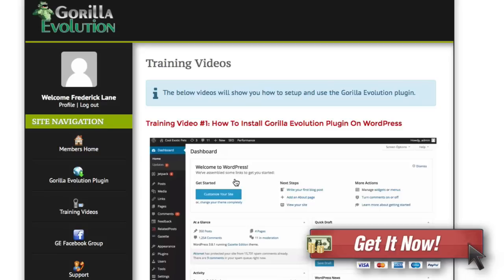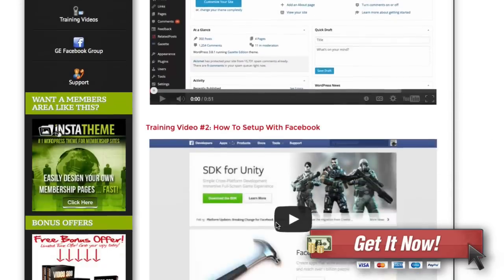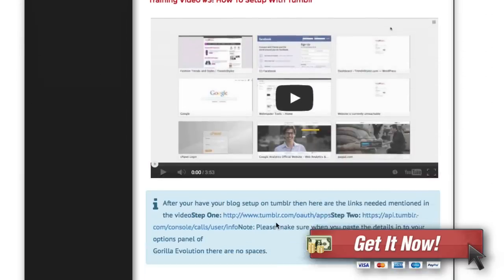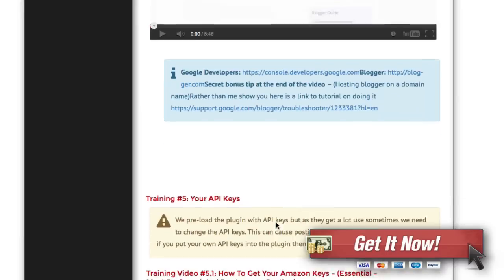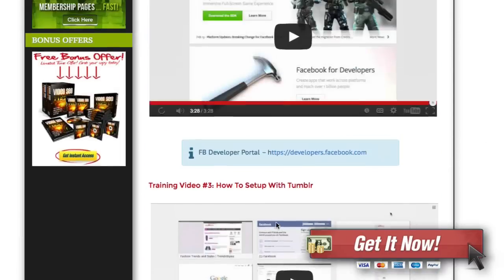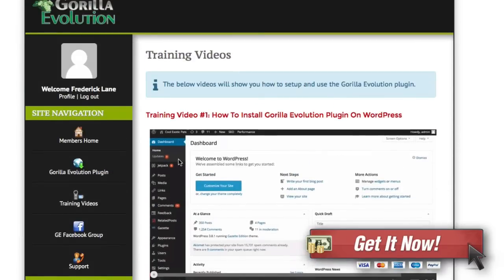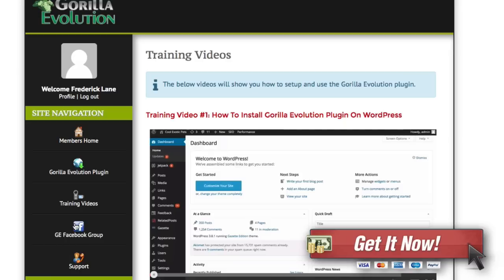Another thing that's worth mentioning is the training inside of Gorilla Evolution. Once you're inside they've got all sorts of training that walks you through all the different processes of getting these things set up because it is a little bit of work. You do have to set up different APIs and things like that. It's also got a Facebook group for you to join so you can talk with others and get support.